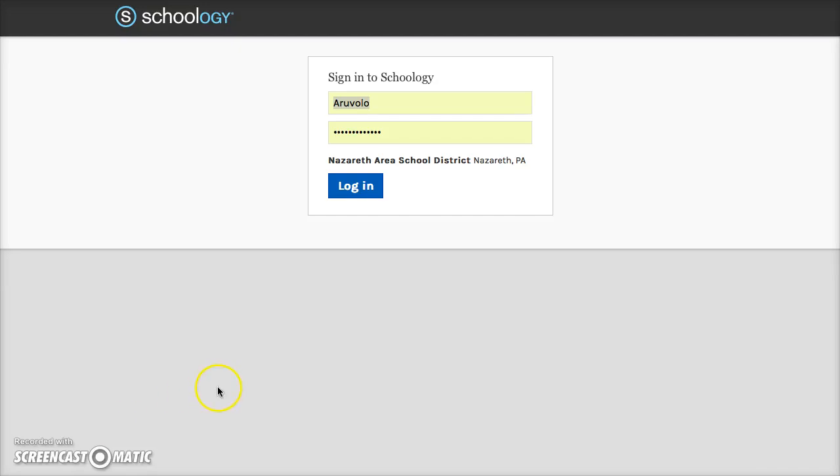I'm going to demonstrate how to upload images to a media folder on Schoology. I'm going to demonstrate this by going through the process for the digital portfolios. So first thing I'm going to do is log into Schoology.